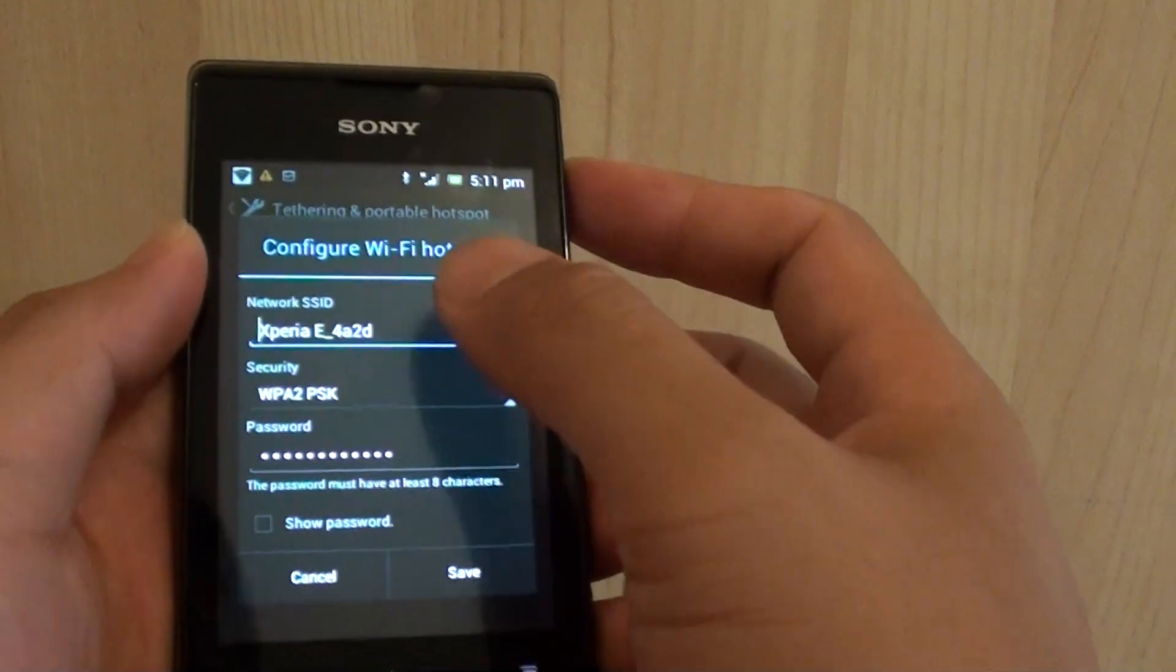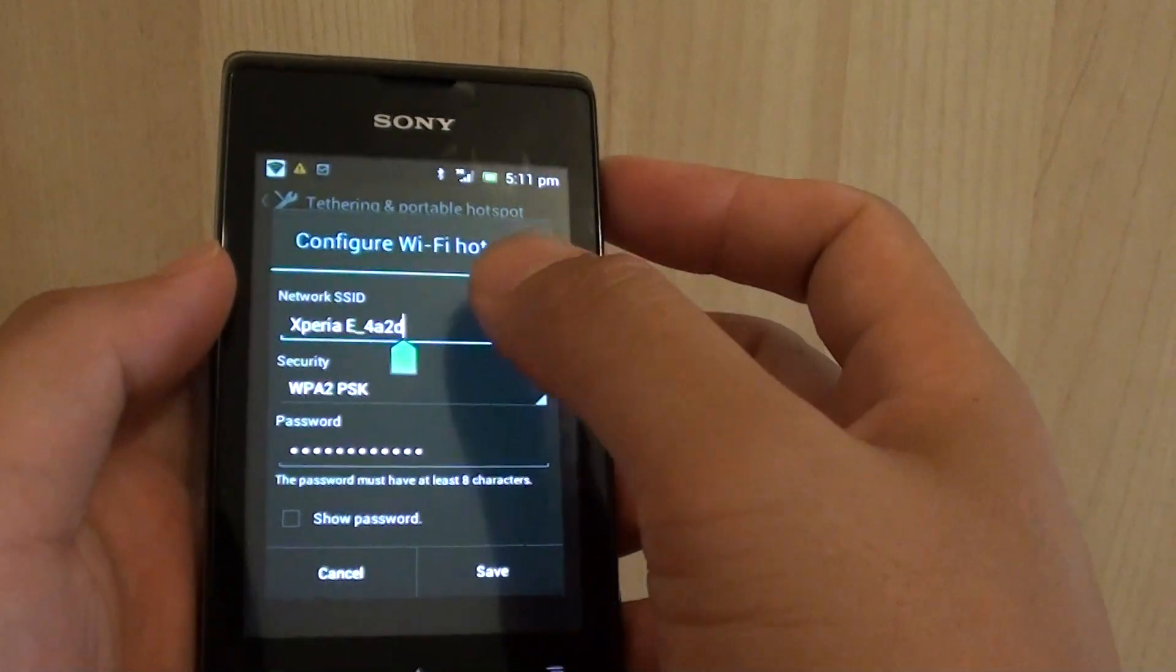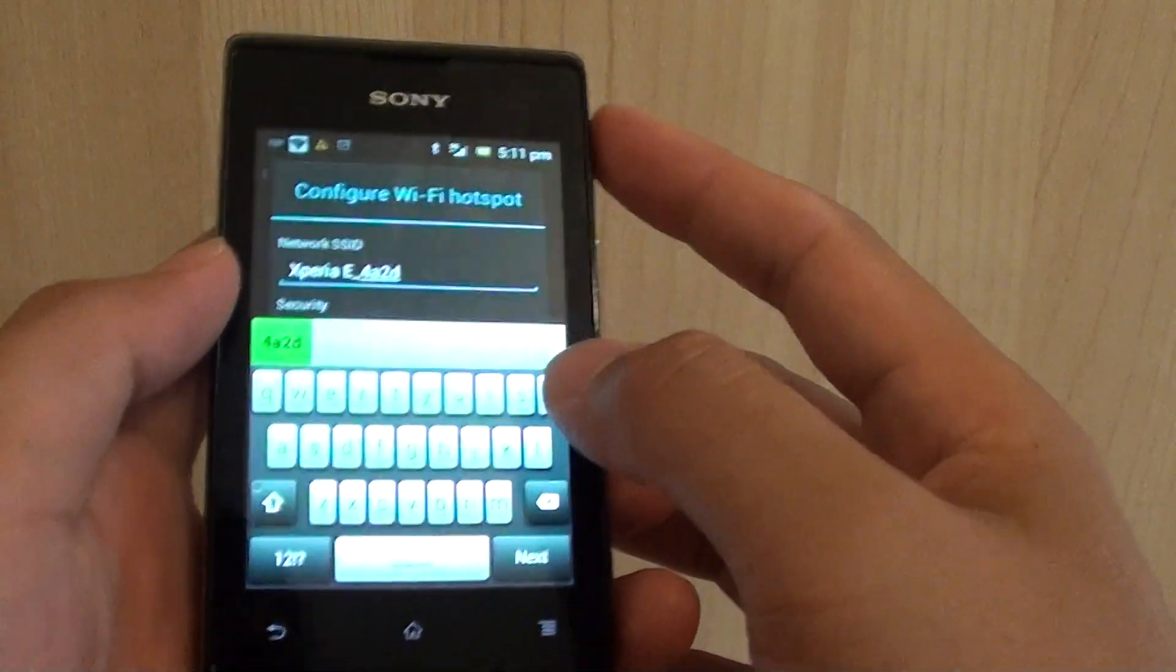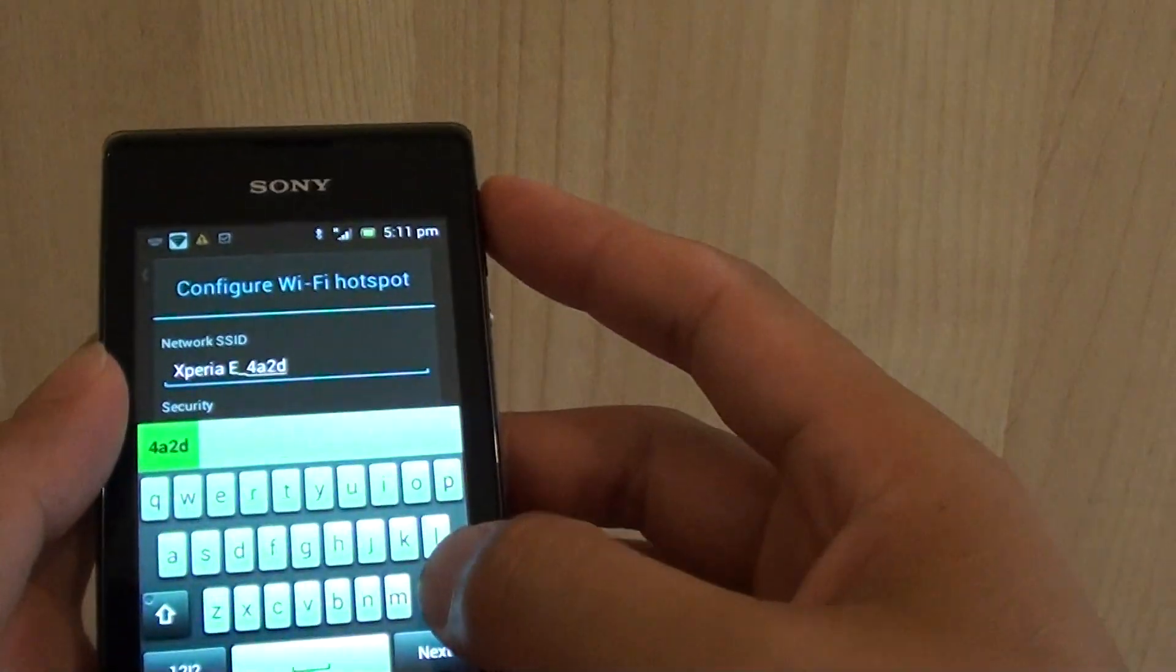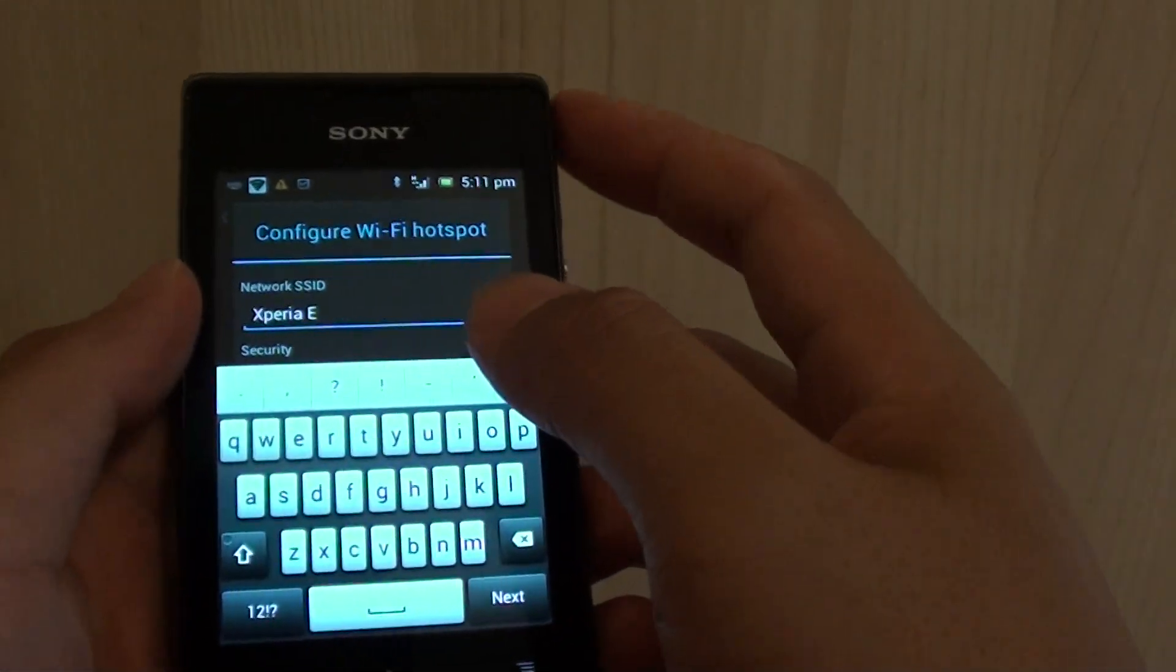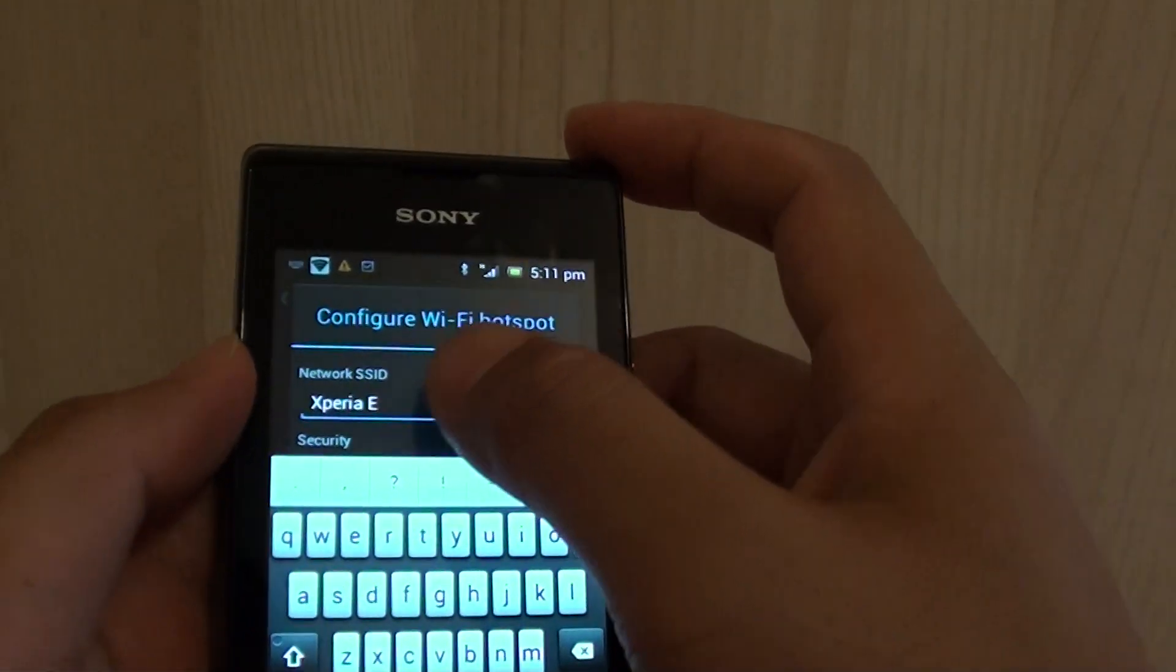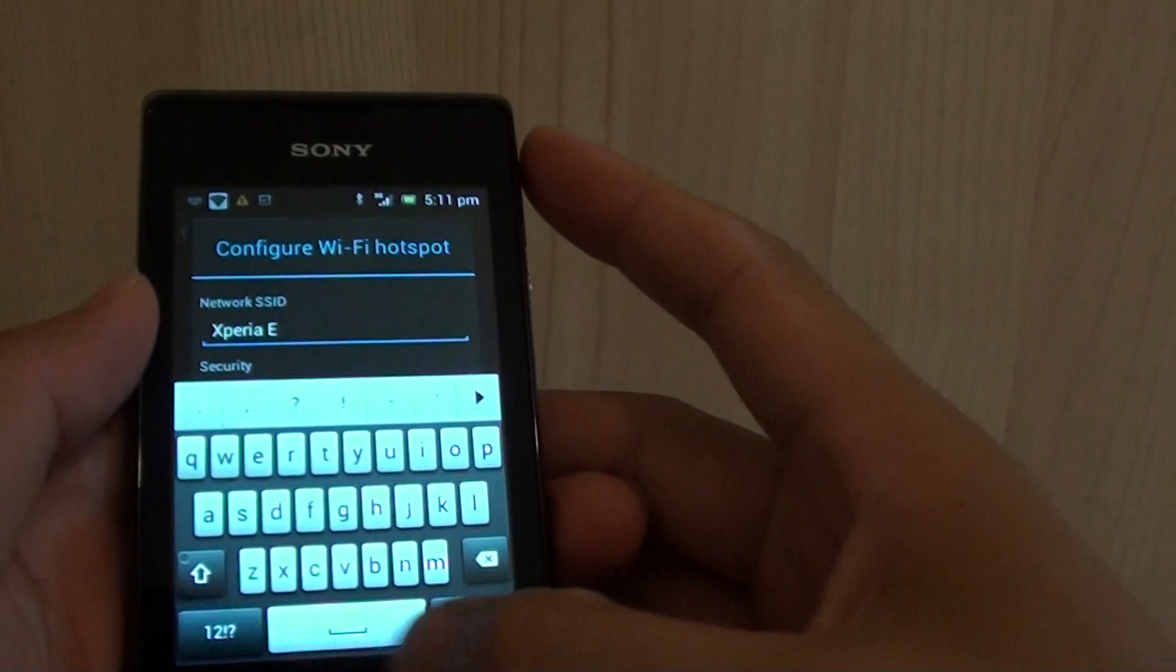You can give a network SSID - now this can be anything. If you want to leave the default, you can leave it as the default, or you can give the network ID as your name.